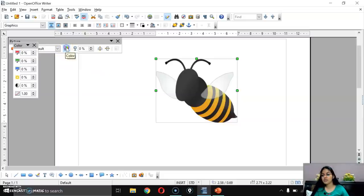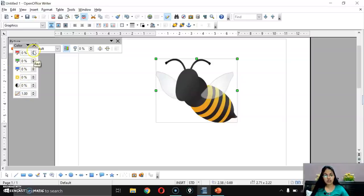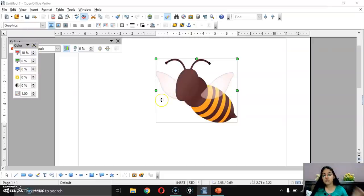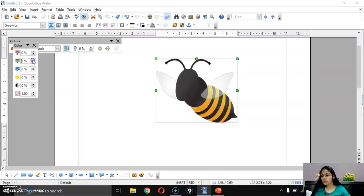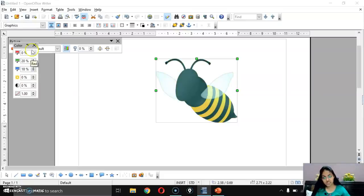After that, there is the Color option which gives options for Red, Blue, and Green, as well as Brightness, Contrast, and Gamma. If I increase the Red value, a redness appears in the image. Setting it back to zero removes it. Similarly, increasing Green makes the image greenish, and increasing Blue adds a blue shade. This is how you can modify an image.